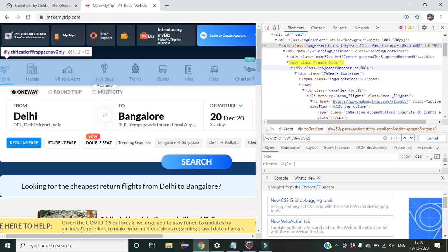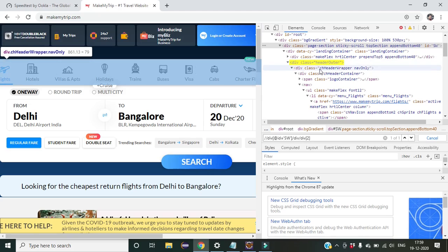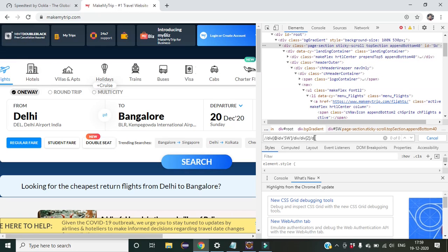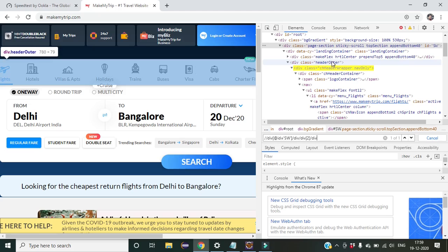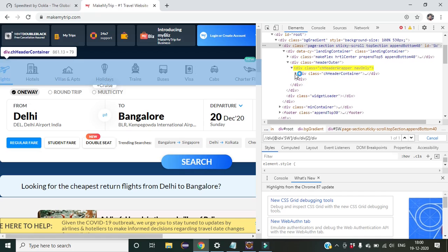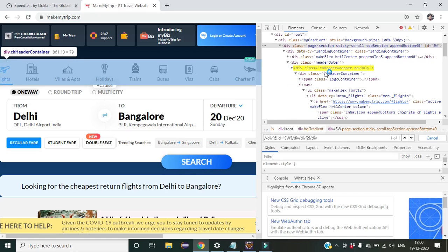Now we have to find the child of this second div. You can see that the next div is its child because when we click on it, it gets hidden. So we write slash div. This div has only one child, so no indexing is needed. Now we have reached this point and need to continue to the next level.